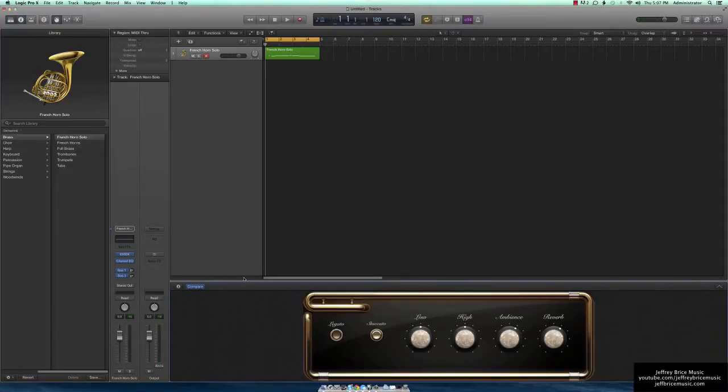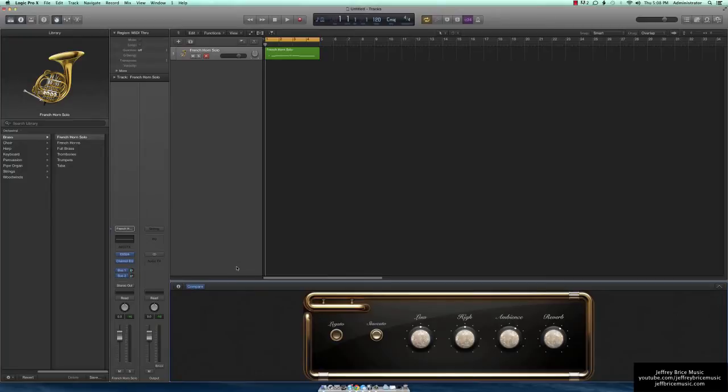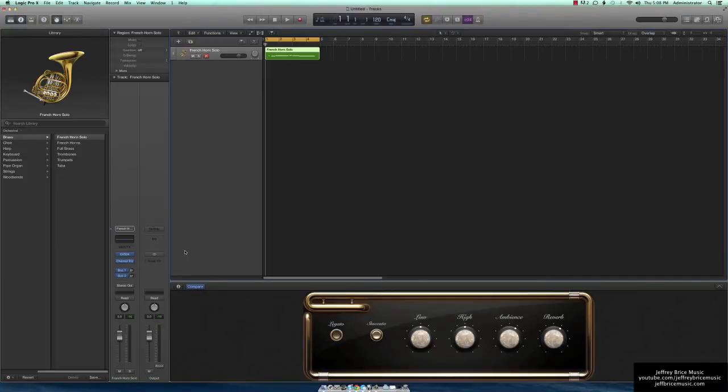Now, in older versions of Logic, this was something that was tied to the mod wheel, and you could adjust it in the hyper editor. In Logic 10, this isn't the case. It's kind of a roundabout way, but I'm going to show you how to change between articulations with EXS24-based instruments.